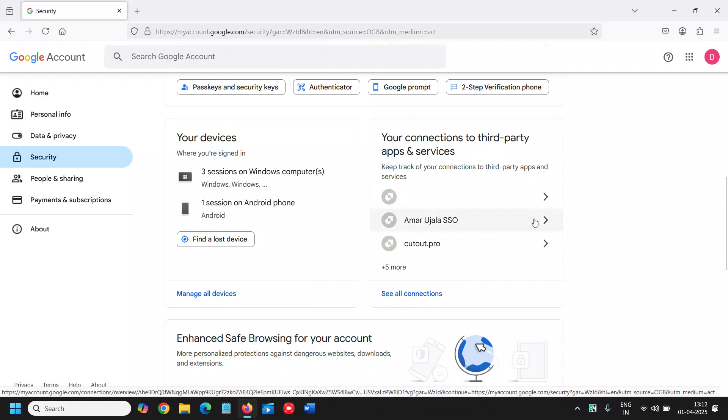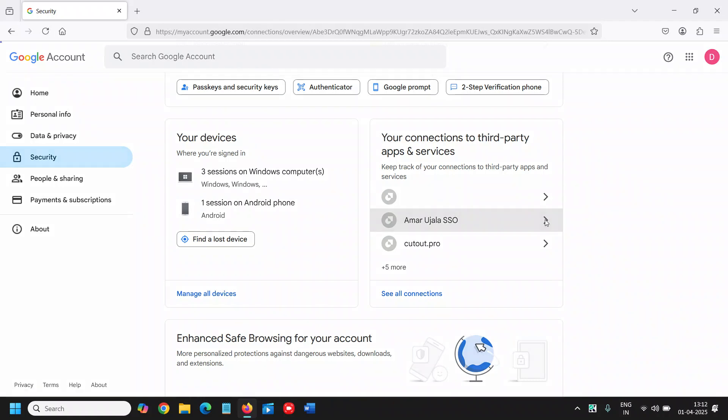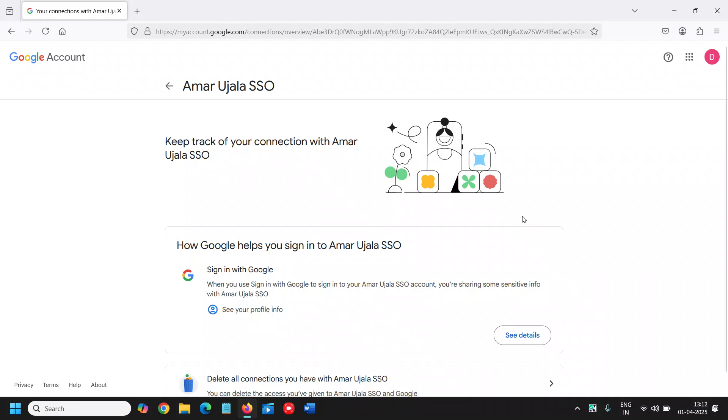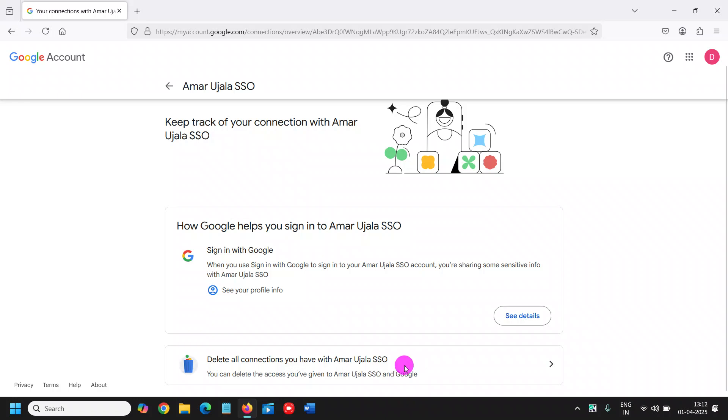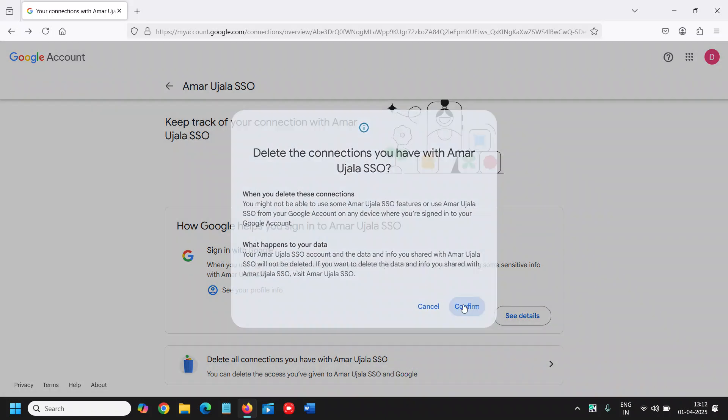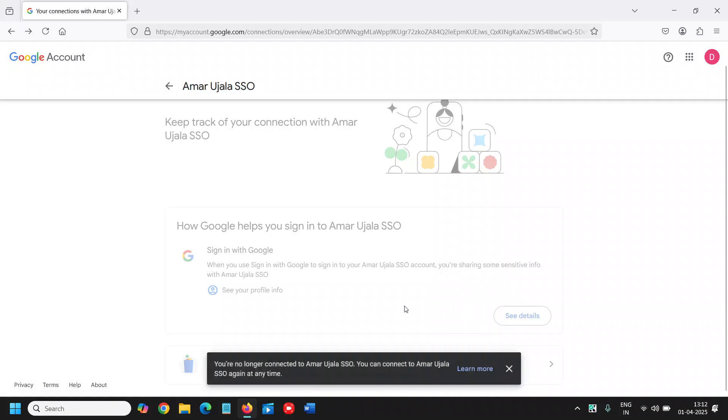So from here, let's say if I want to remove any third-party connection, I just need to click on that right arrow, and then we just need to select Delete all connections you have with this. So I'll click on that, and this is how we can remove